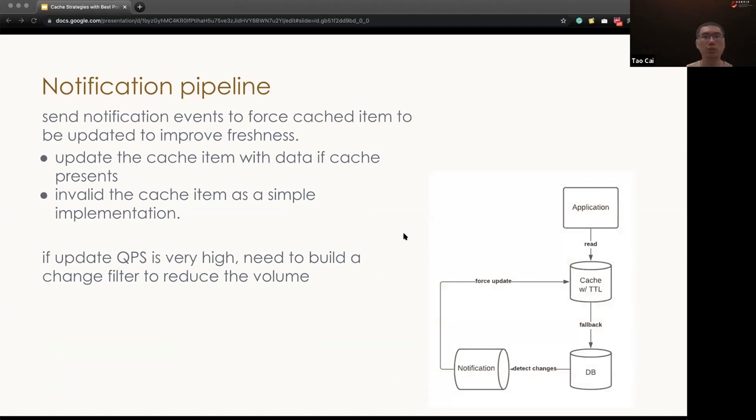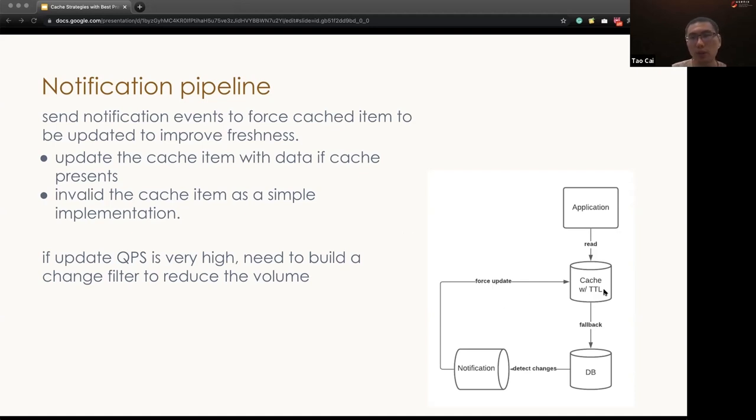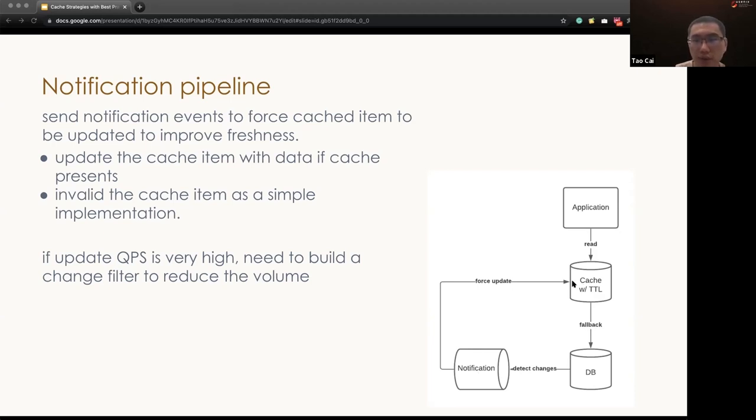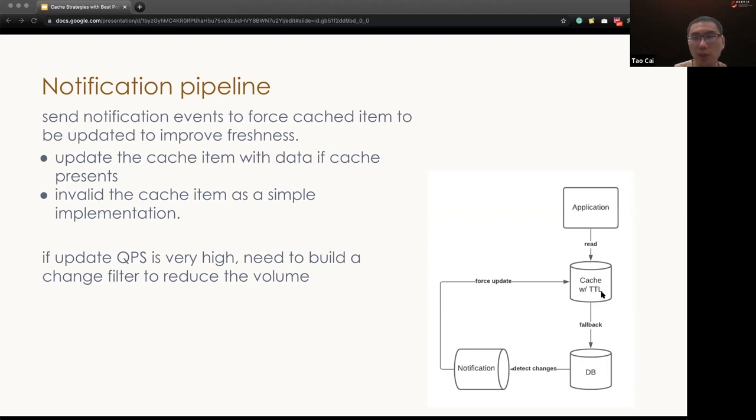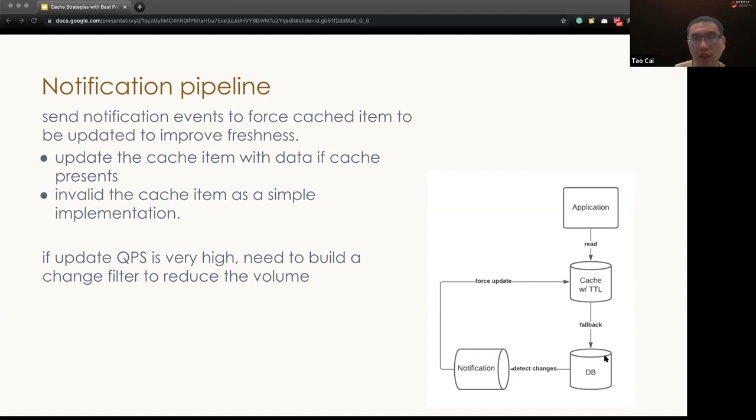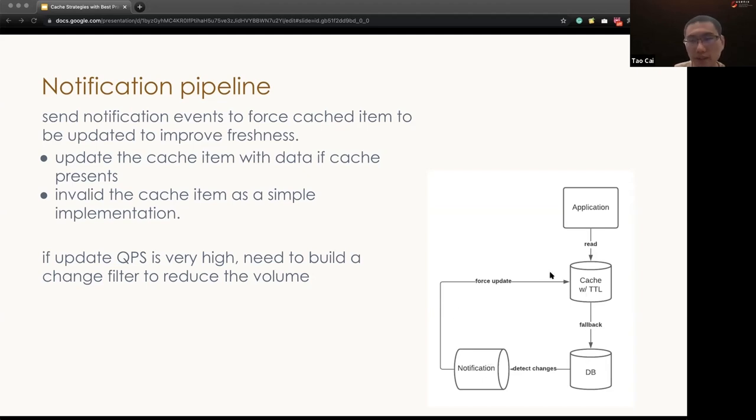For the cache, which really needs freshness, we can build a notification pipeline. The system could directly learn the DB changes and send the notification to the cache data. As an implementation, we can directly send in the updated and the new cache data into the cache. Or as a simple implementation, we can just delete the cache data from the cache and let the application to fall back to DB. If the data updating QPS is very high, we also need to build a filter in the middle to reduce the notification pipeline overhead.